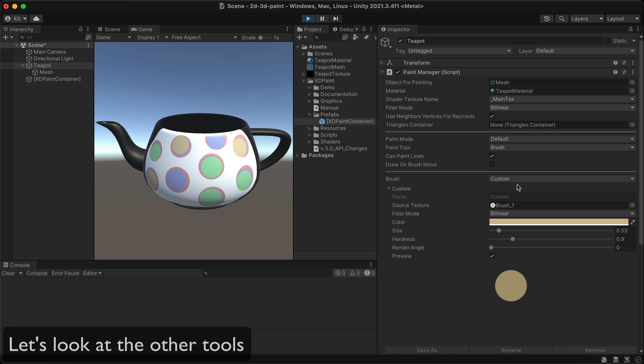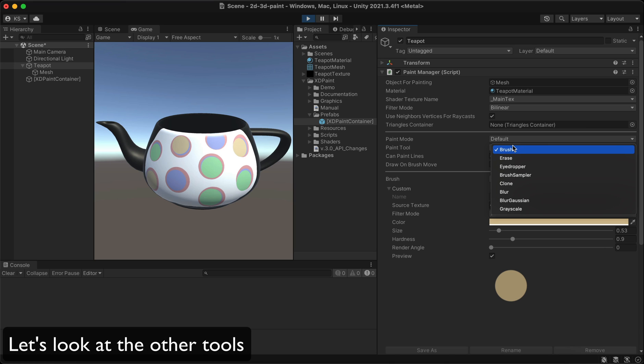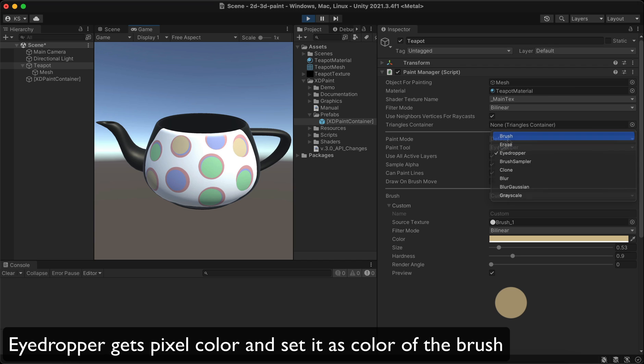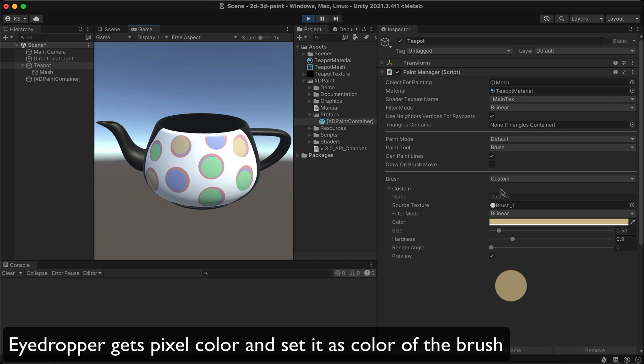Let's look at the other tools. The eyedropper gets a pixel color and sets it as the color of the brush.